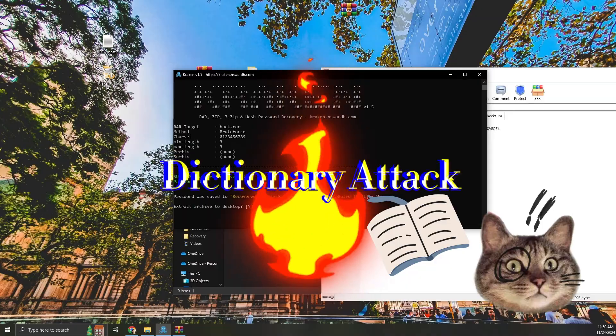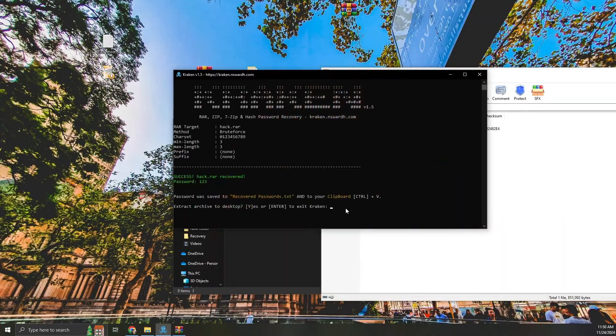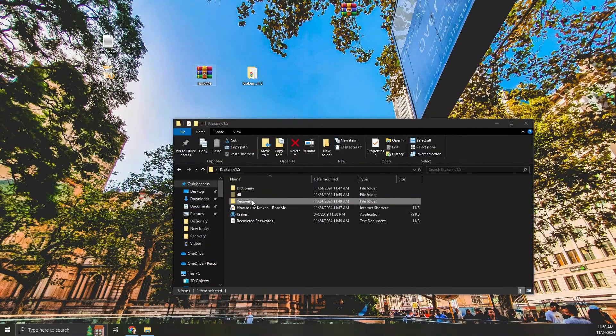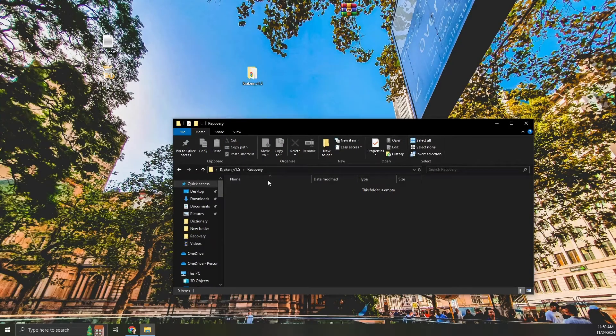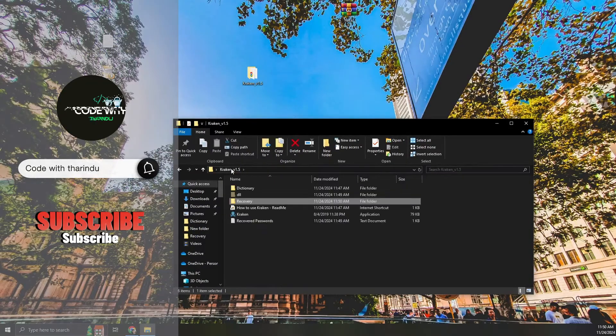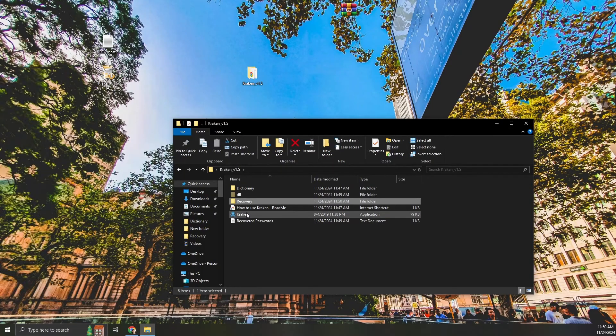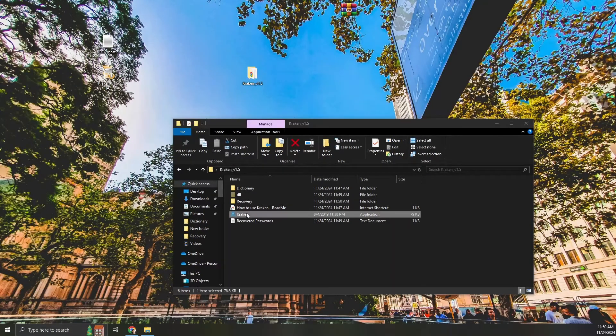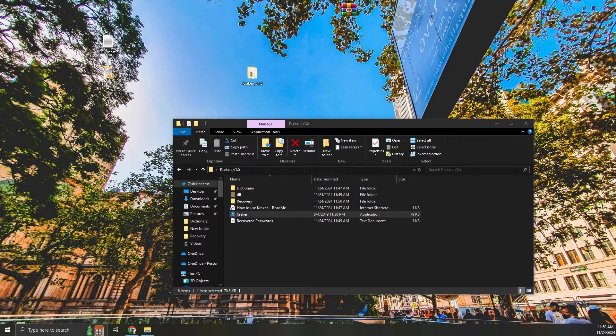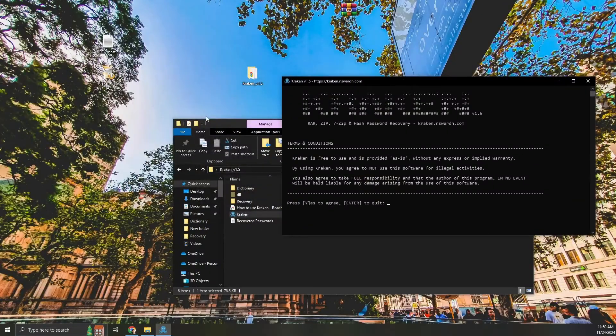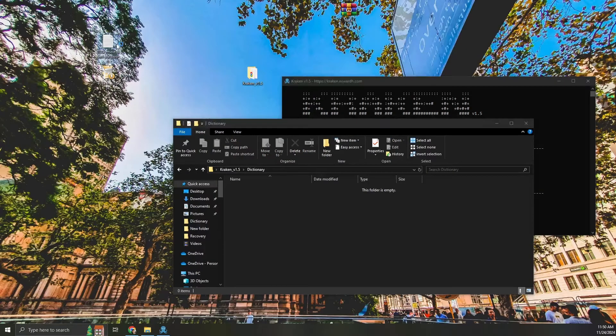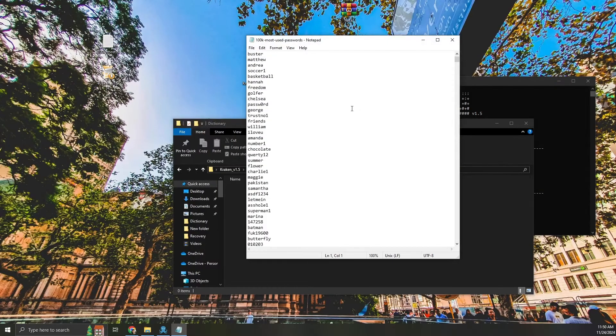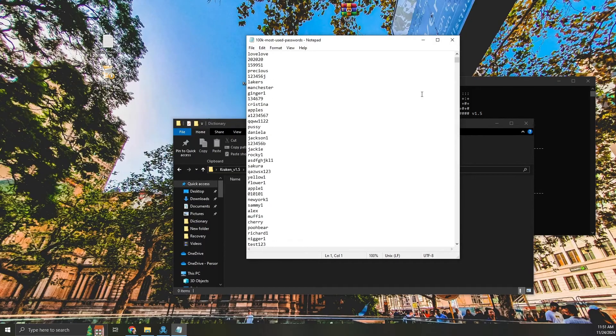Now let's try the dictionary attack. For this attack, I am using HackMe zip file. This method is faster if you have a list of common or previously used passwords. I used this list. You can download it. Link in description.